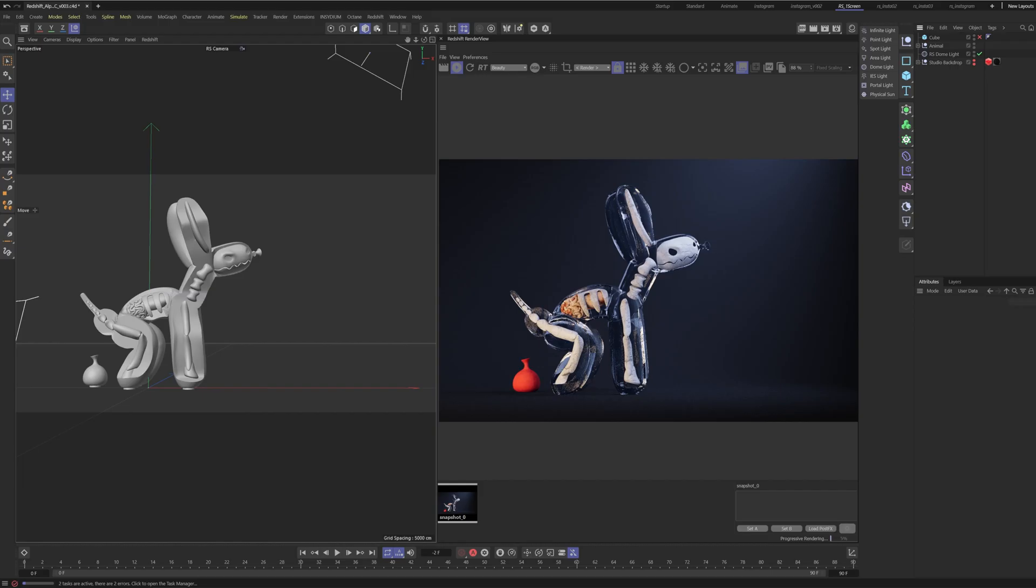All right everyone and welcome to another UME Academy lesson. Now today we are talking about how to render your transparency in your alpha channel inside Redshift.